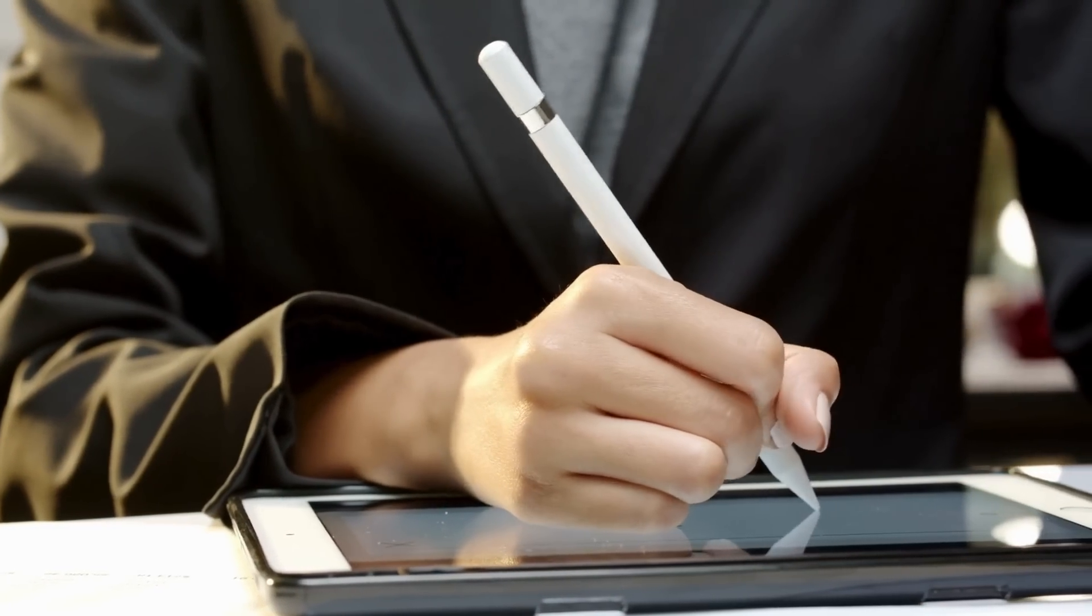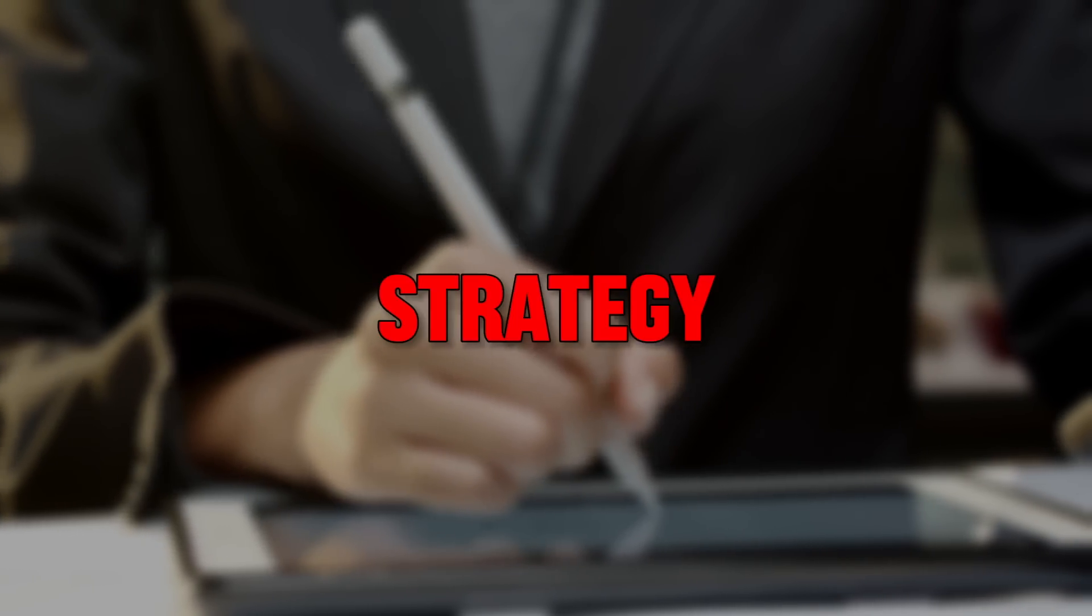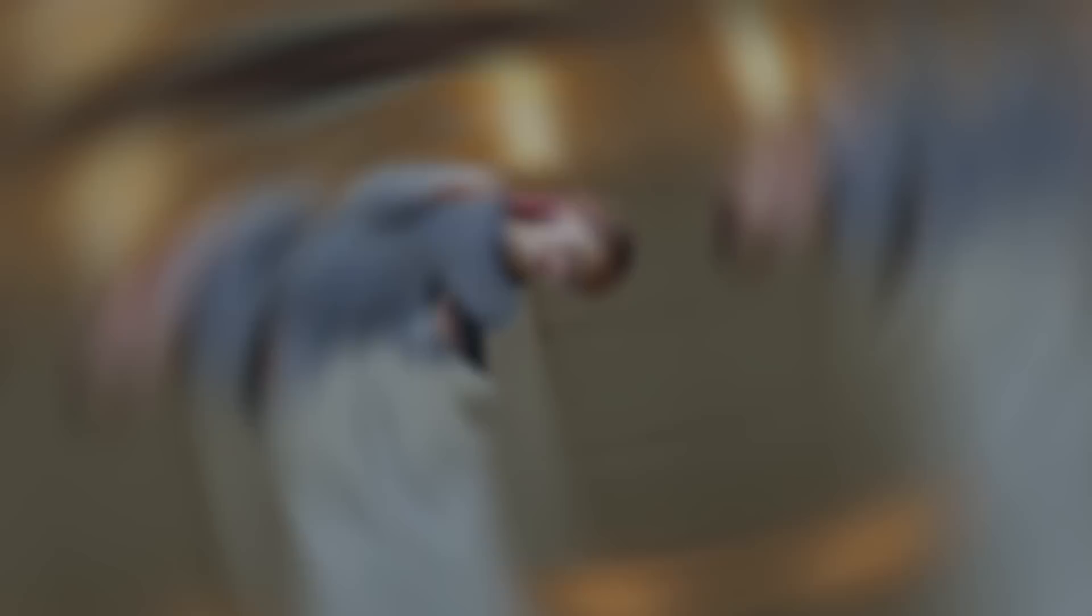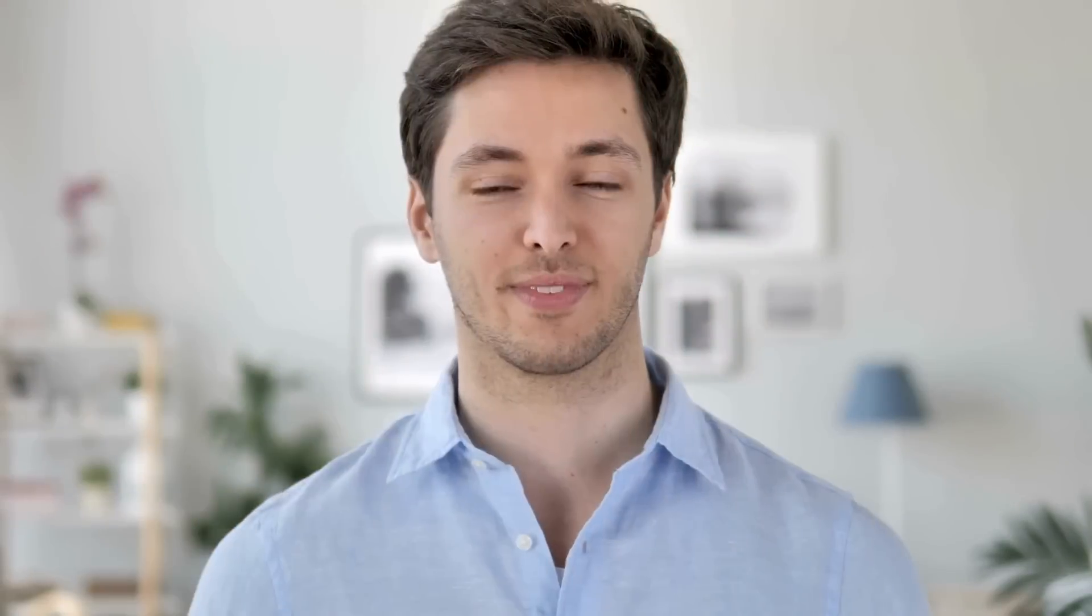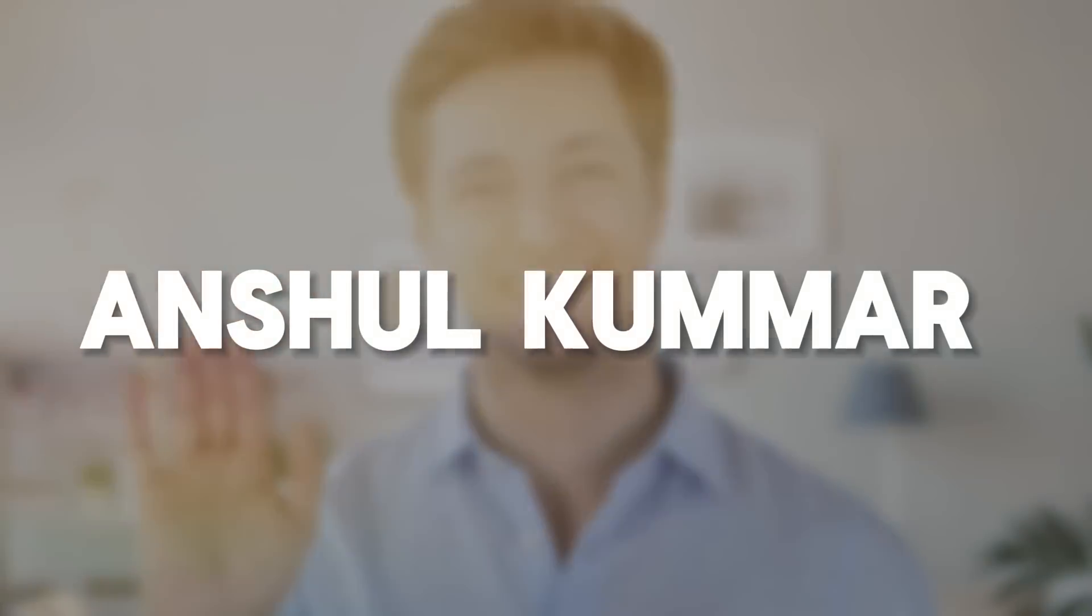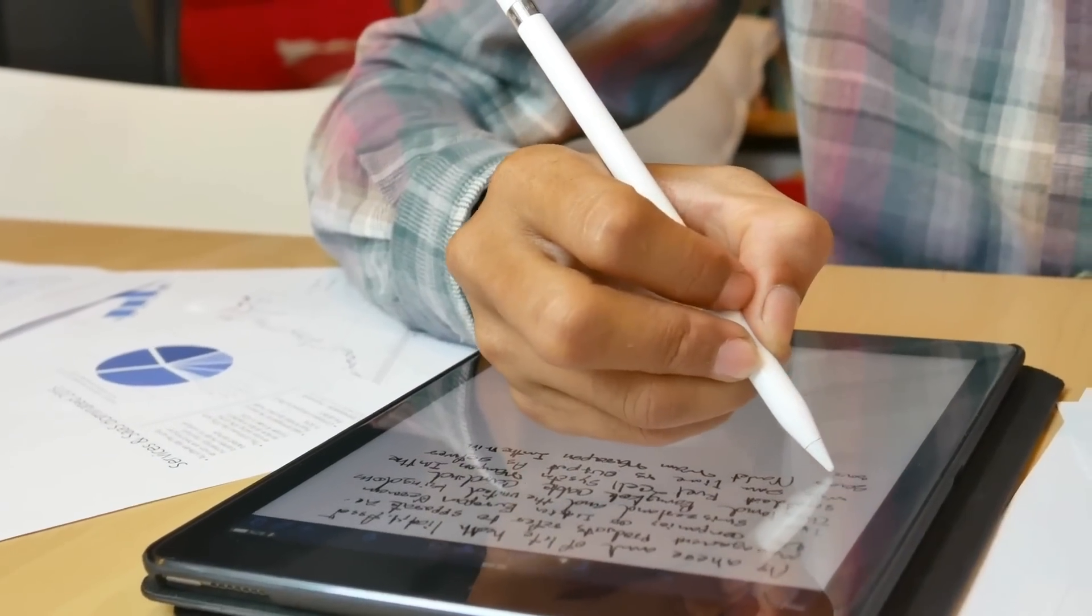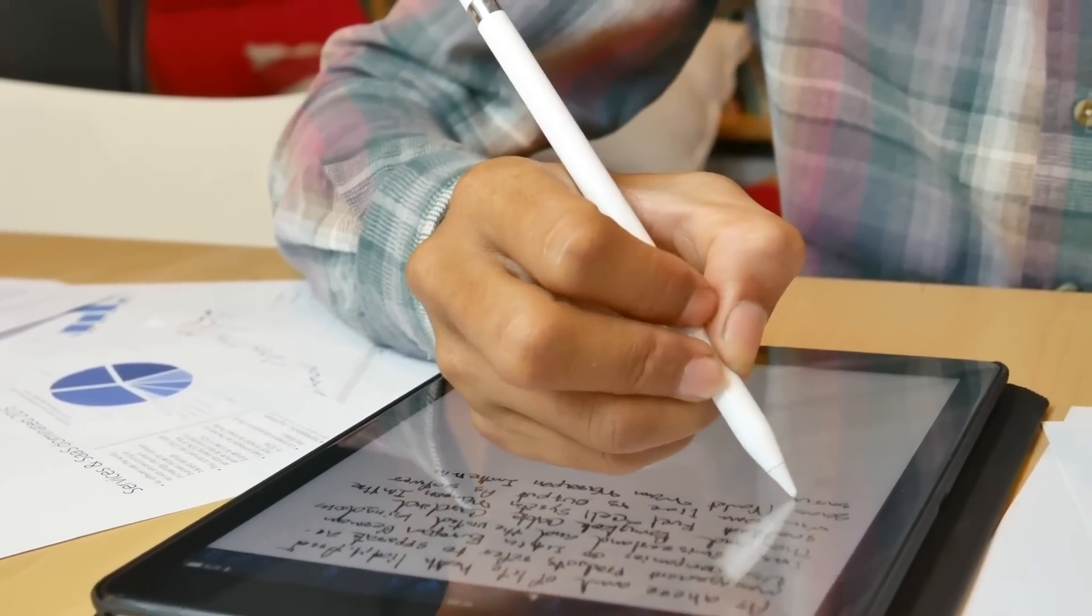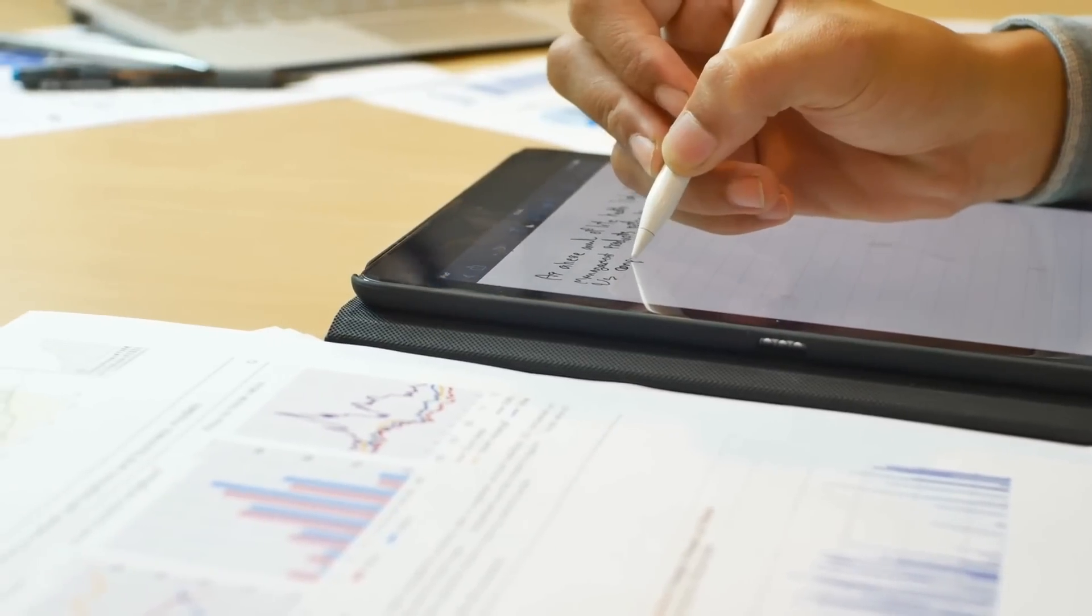That's where having an effective digital note-taking strategy becomes vital. Hey everyone, welcome back to my channel. Anshul Kumar here. I'm excited to have you here today as we dive into the world of digital note-taking.